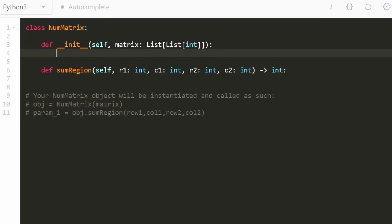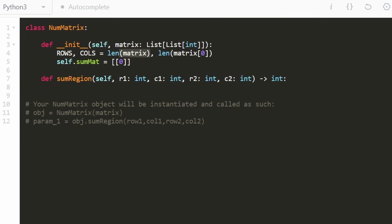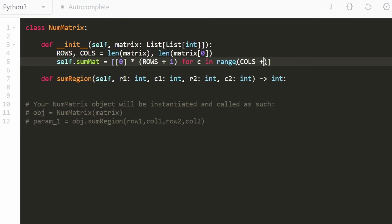Now let's code it up. First, with any two-dimensional problem I like to get the dimensions: the length of the matrix gives the number of rows, and the length of the first row gives the number of columns. The goal of the init function is to initialize the prefix matrix — I'll call it sumMatrix. I'll initialize it to be the same size as the input matrix plus one in both directions, using Python list comprehension, filled with all zeros.